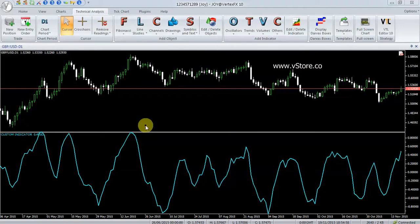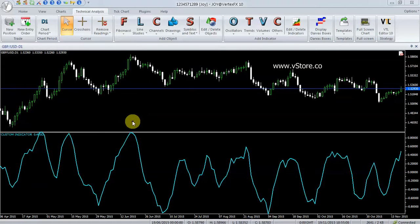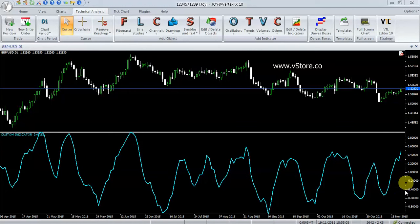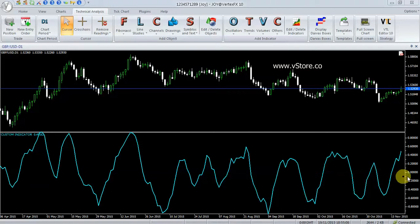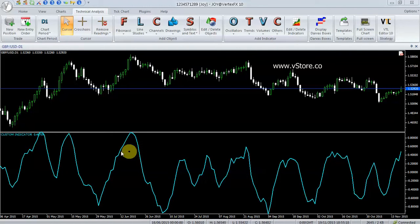PFE measures the efficiency of price move. PFE values oscillate between minus 1 and plus 1. A PFE value above 0 indicates an upward price move, and a value below 0 indicates a downward price move.